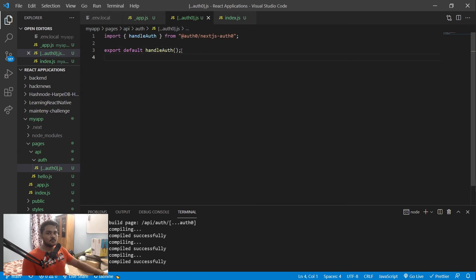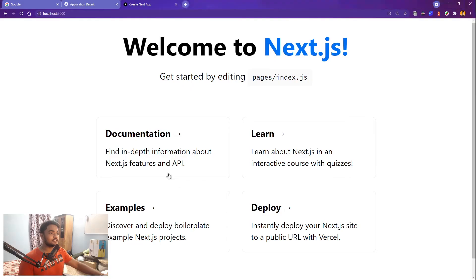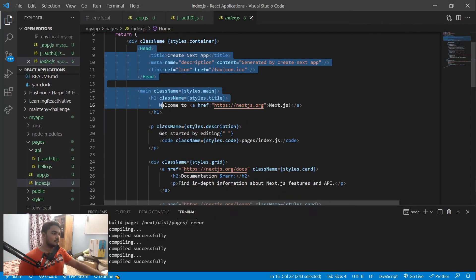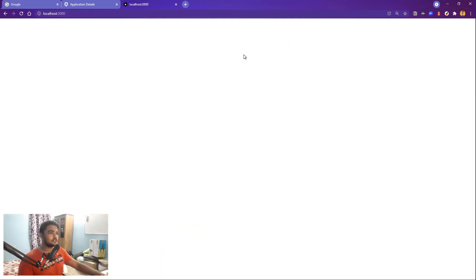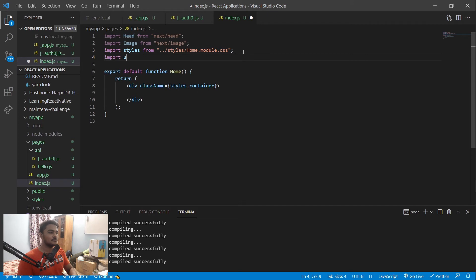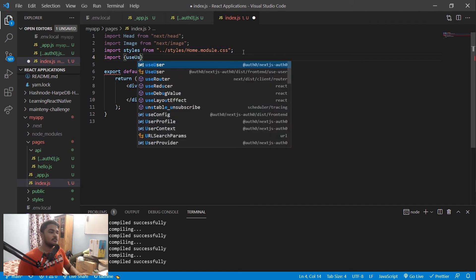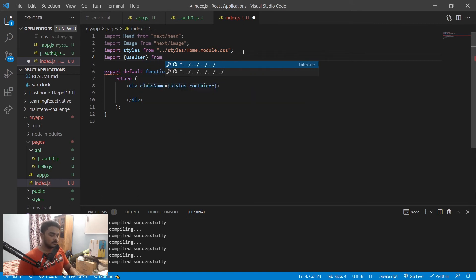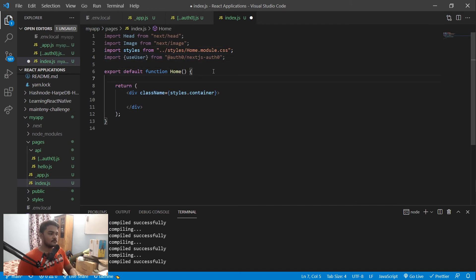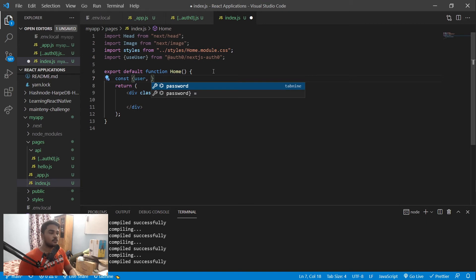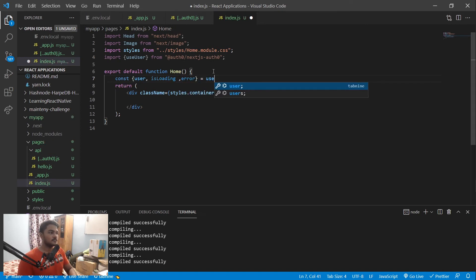At this point, authentication is technically set up. Now let's use it in index.js — the file rendering the main page. Clean up the default content to keep just a div. Then import the useUser hook from the SDK. This hook provides the user object, an isLoading state, and an error state — basically everything you need to handle authentication in your UI.